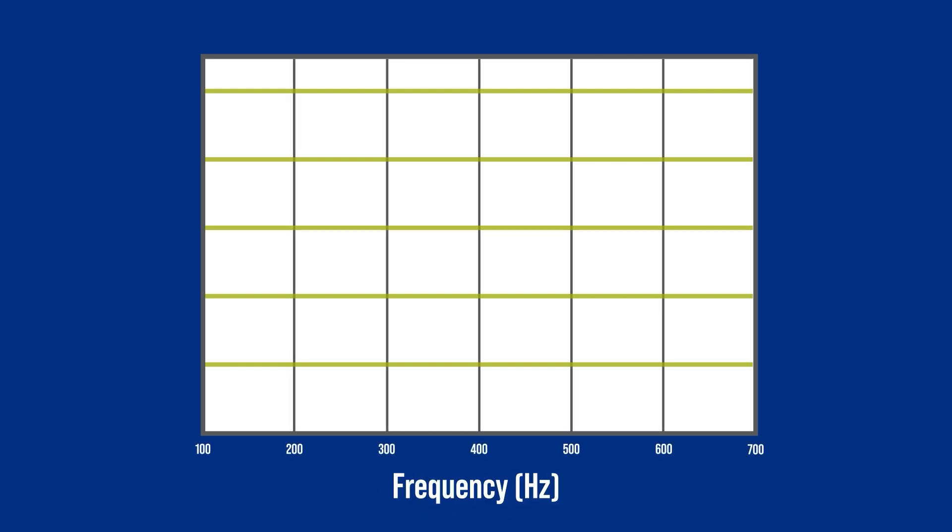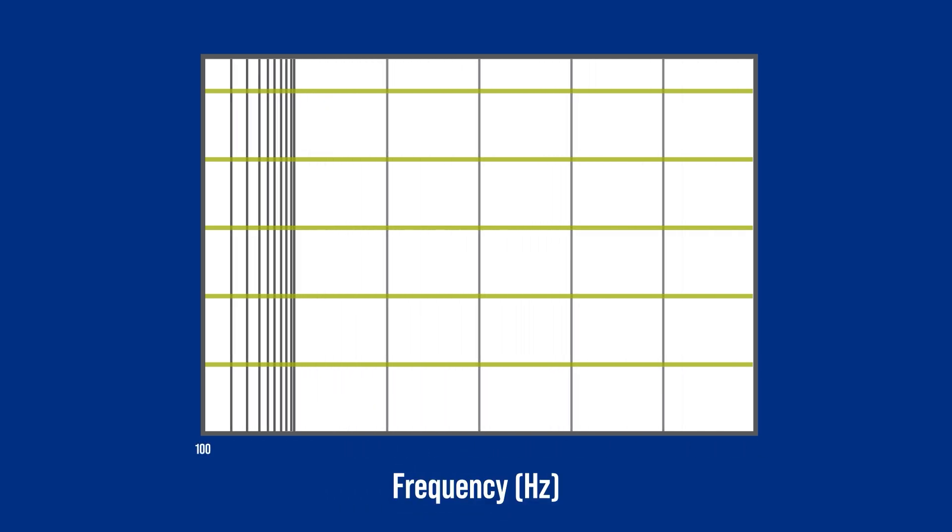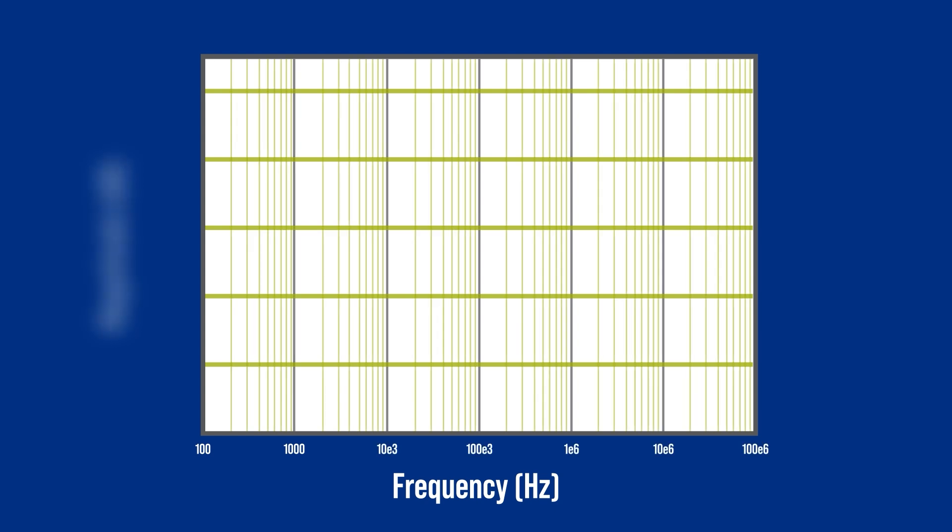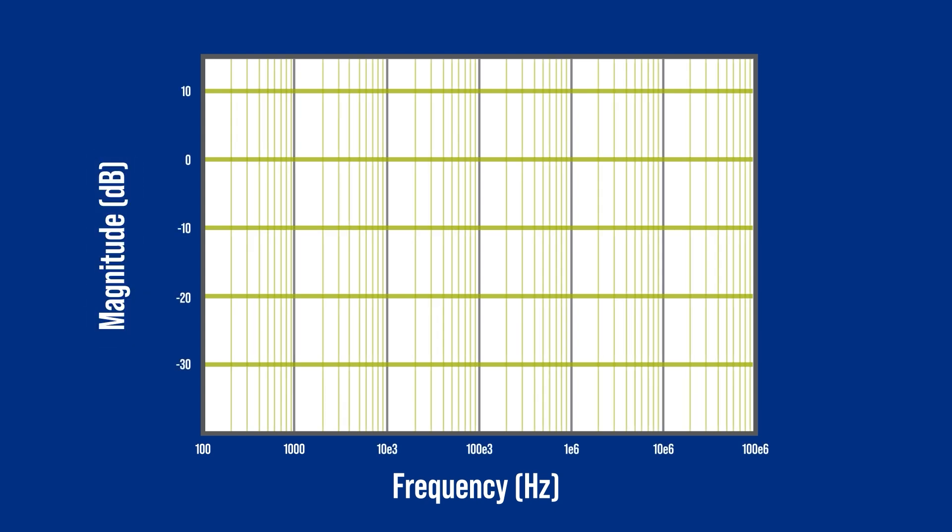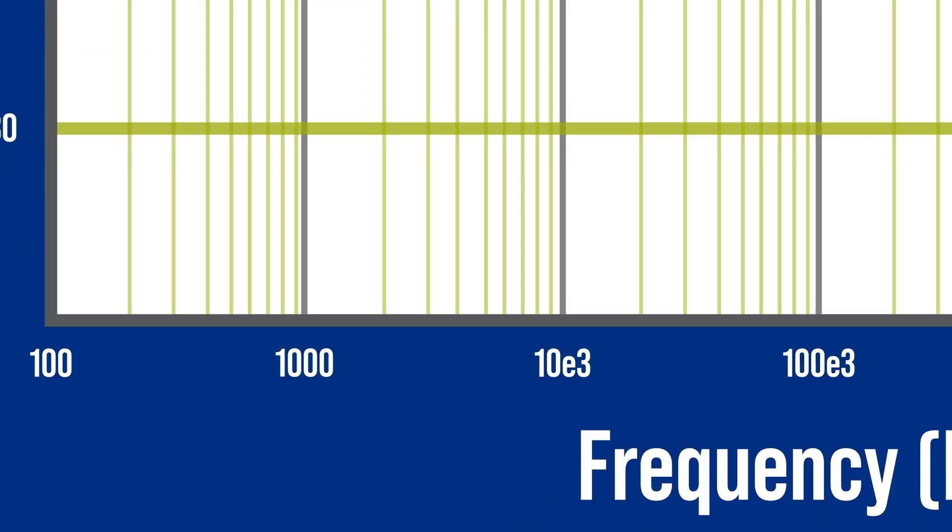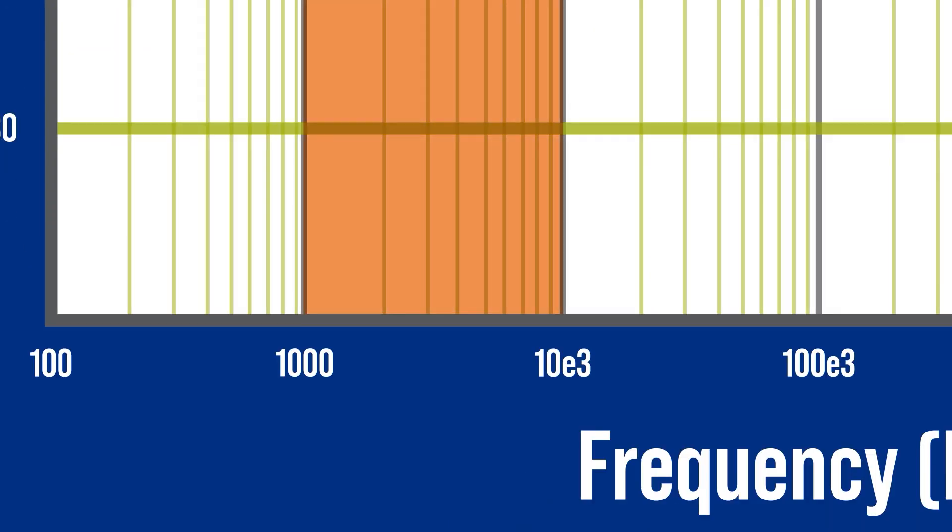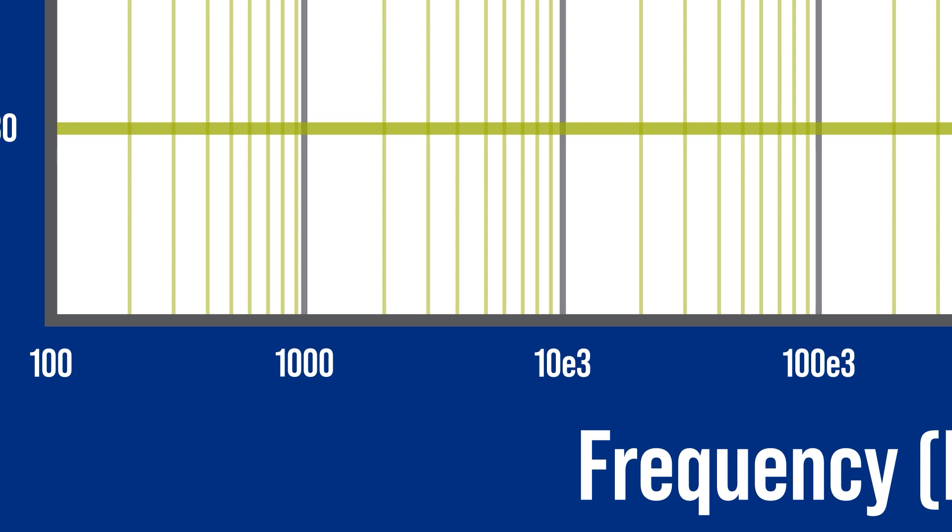Bode plots graph the frequency response of a system or device. The x-axis is frequency with logarithmic scaling. The y-axis plots magnitude as decibels, which is a ratio of the output to input of the system. dBs are already logged, so this chart is log-log. By the way, a decade frequency is a ratio of 10, like 1,000 to 10,000. And an octave is a ratio of 2. For example, 1,000 to 2,000 is one octave, while 2,000 to 4,000 is another.